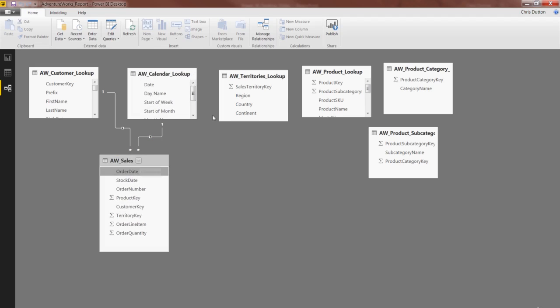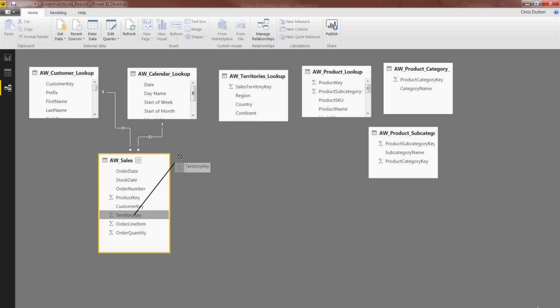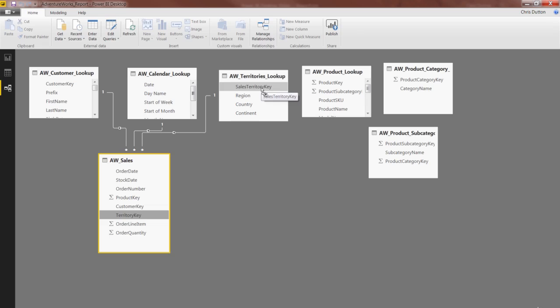Same story with territories. Let's grab that Territory foreign key, drag it up to the Sales Territory key in the lookup.